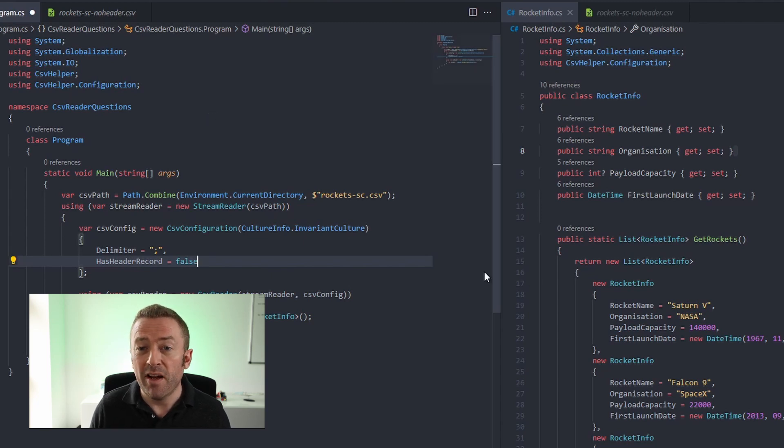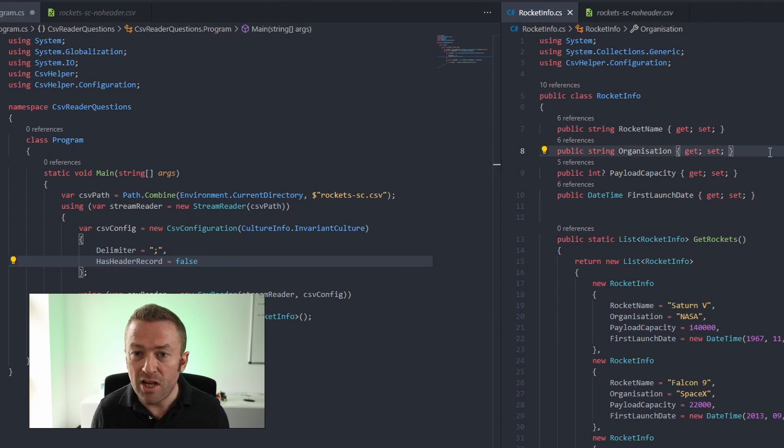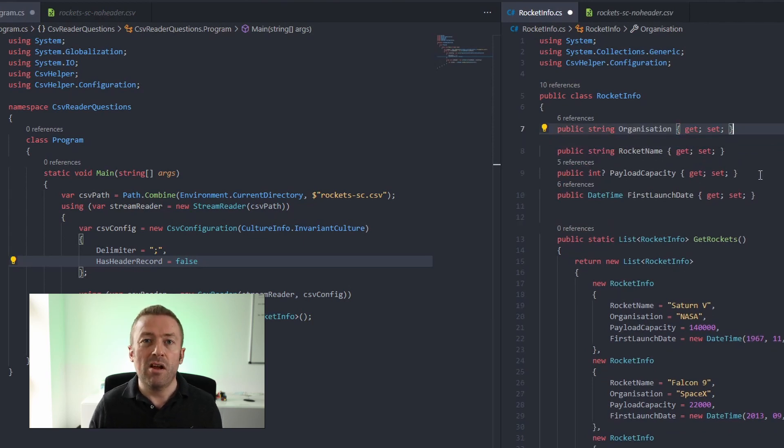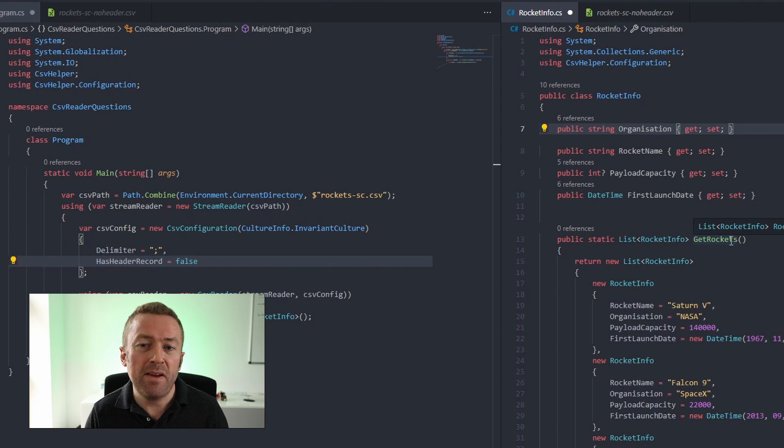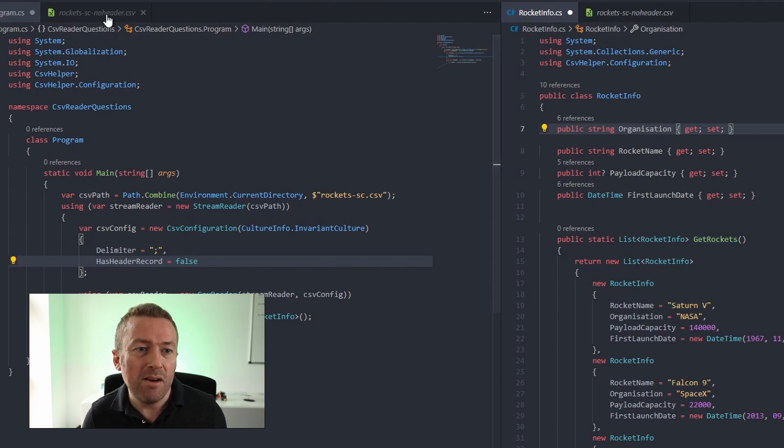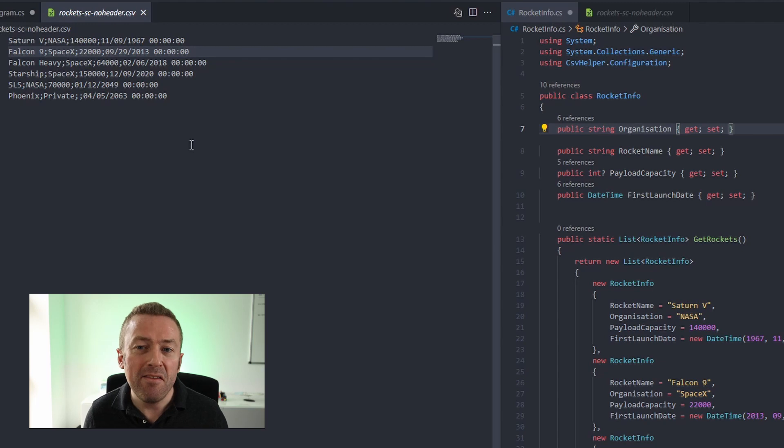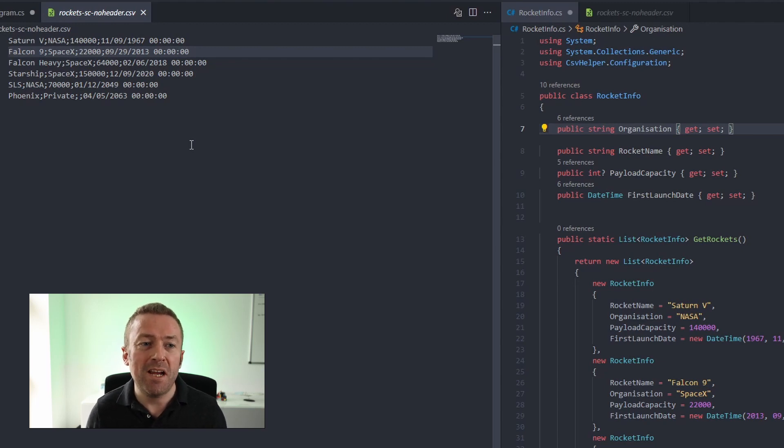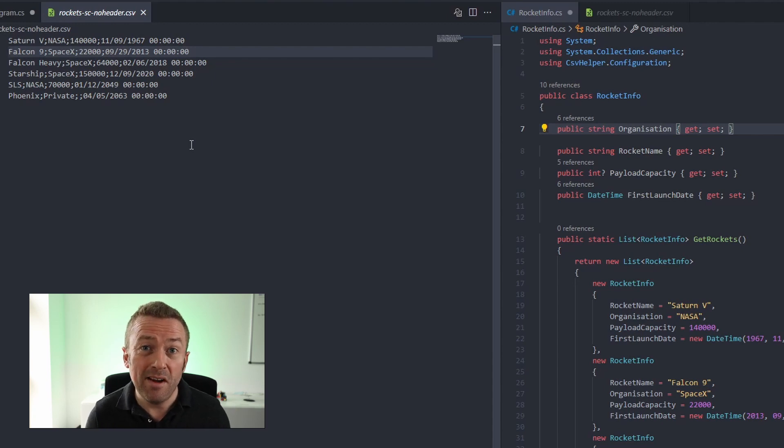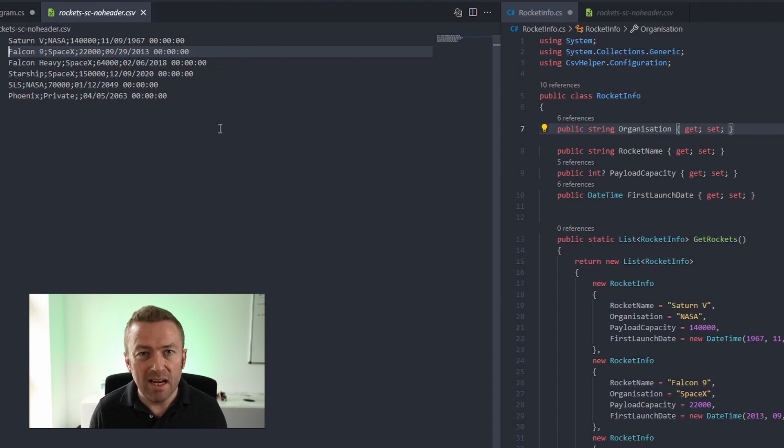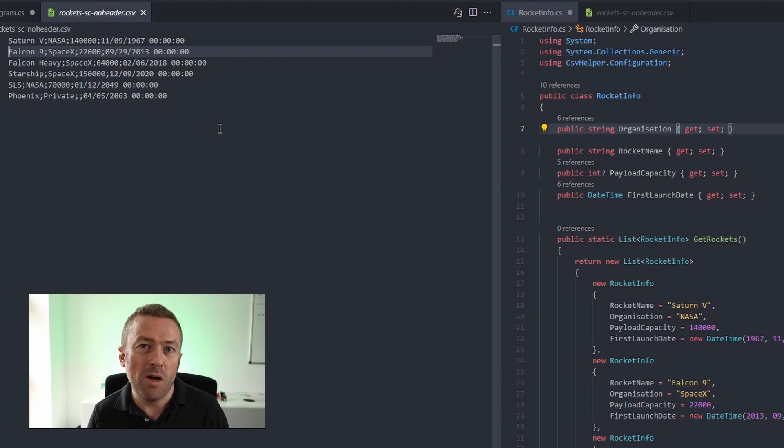For example, if we go over to our rocket info file and do something as simple as change the order of organization and rocket name. CSV helper will now return the list, but it will map the fields incorrectly. For example, in our CSV file, it will map Saturn 5 as the organization name and rocket name as NASA on the first line because it's looking at the order of the properties appear in the file. So we need a more robust way of telling CSV helper which columns match which properties in the C Sharp class.